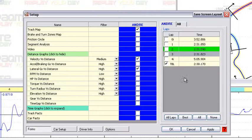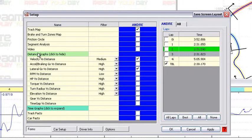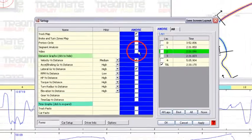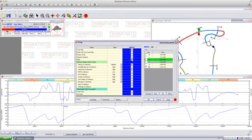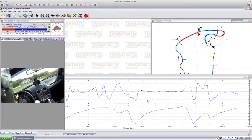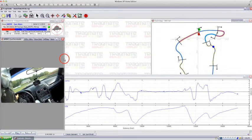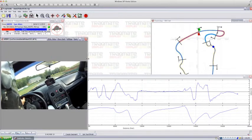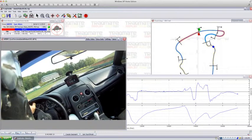it's almost a second faster. The cool thing about theoretical best lap is it also works with video. In this case, you can select the video, hit OK, and now you will see a theoretical best lap with video